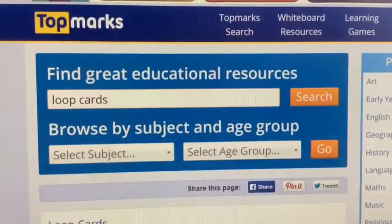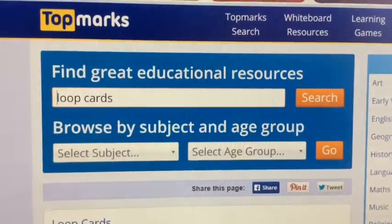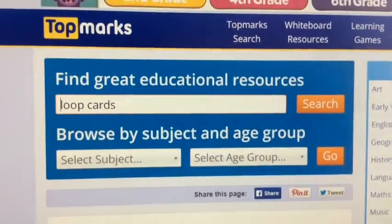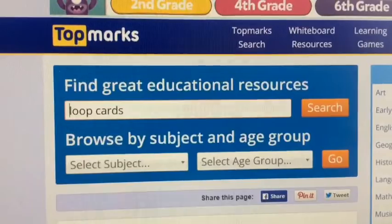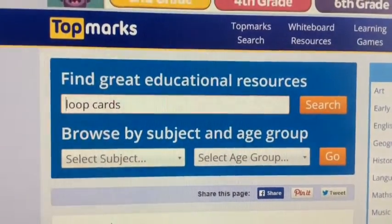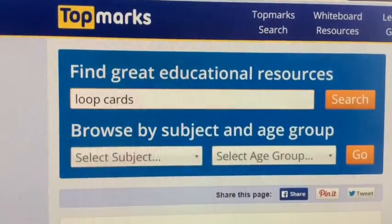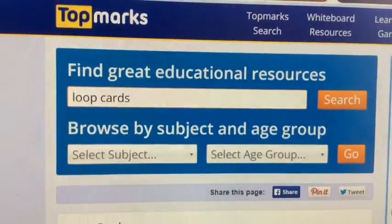You're going to need the Top Marks website to start with. We're going to play another subtraction game. You've got to get really quick and confident at recalling simple subtraction facts ready for Year 3. So in the search, type in loop cards.